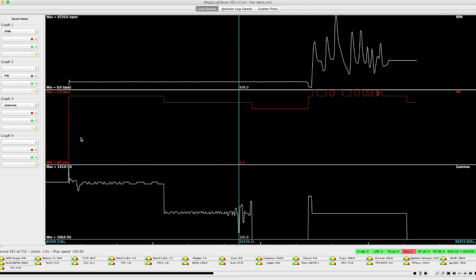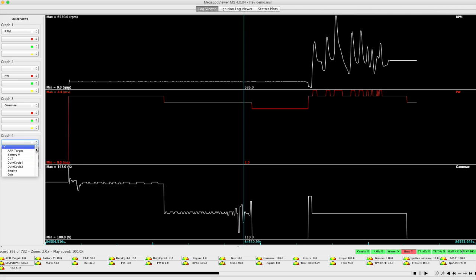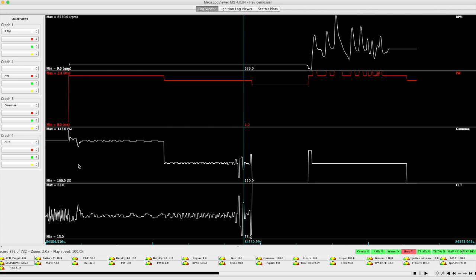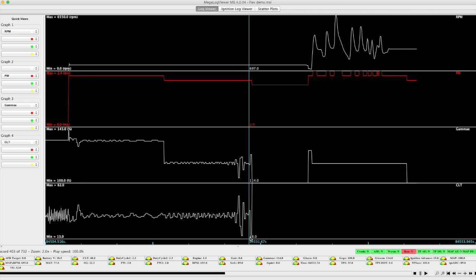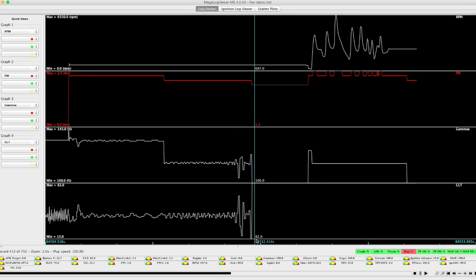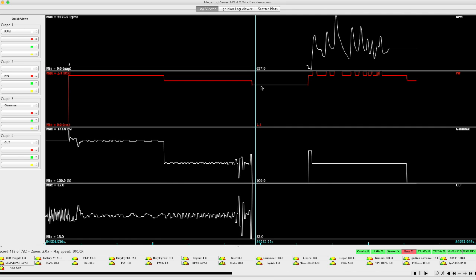If I change the coolant value, which we can also map, we see the coolant going here from about 43 degrees up to 82, at which point the warm up enrichment stops and the pulse width changes accordingly.